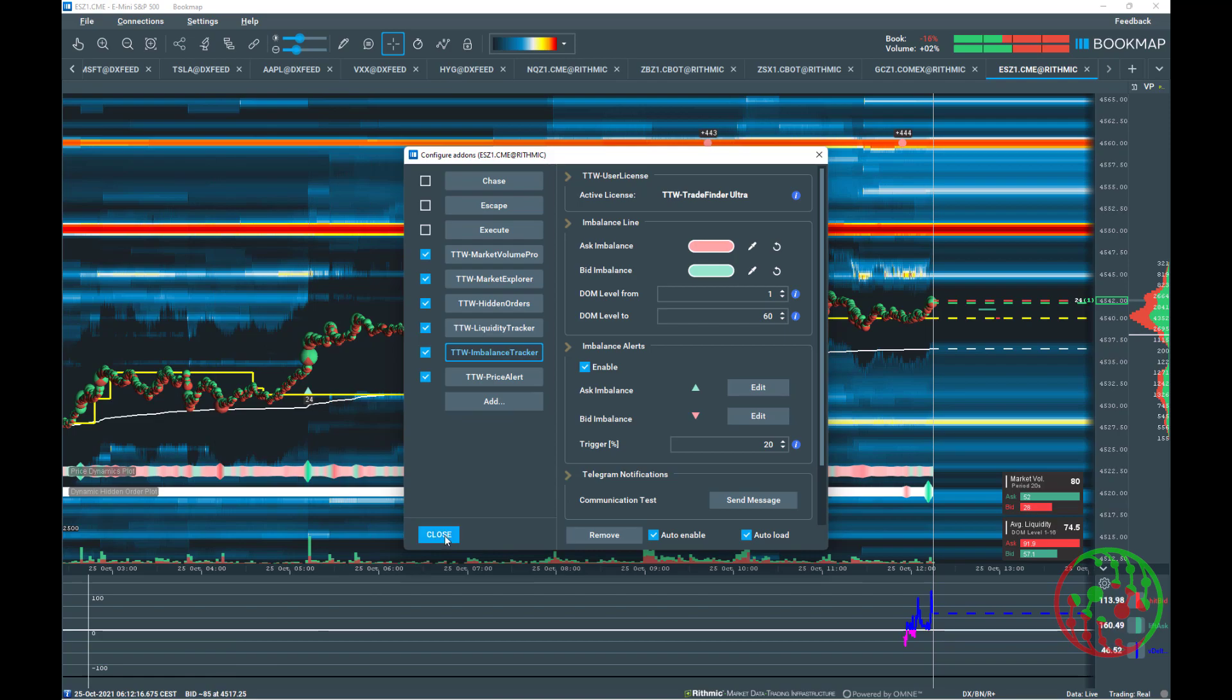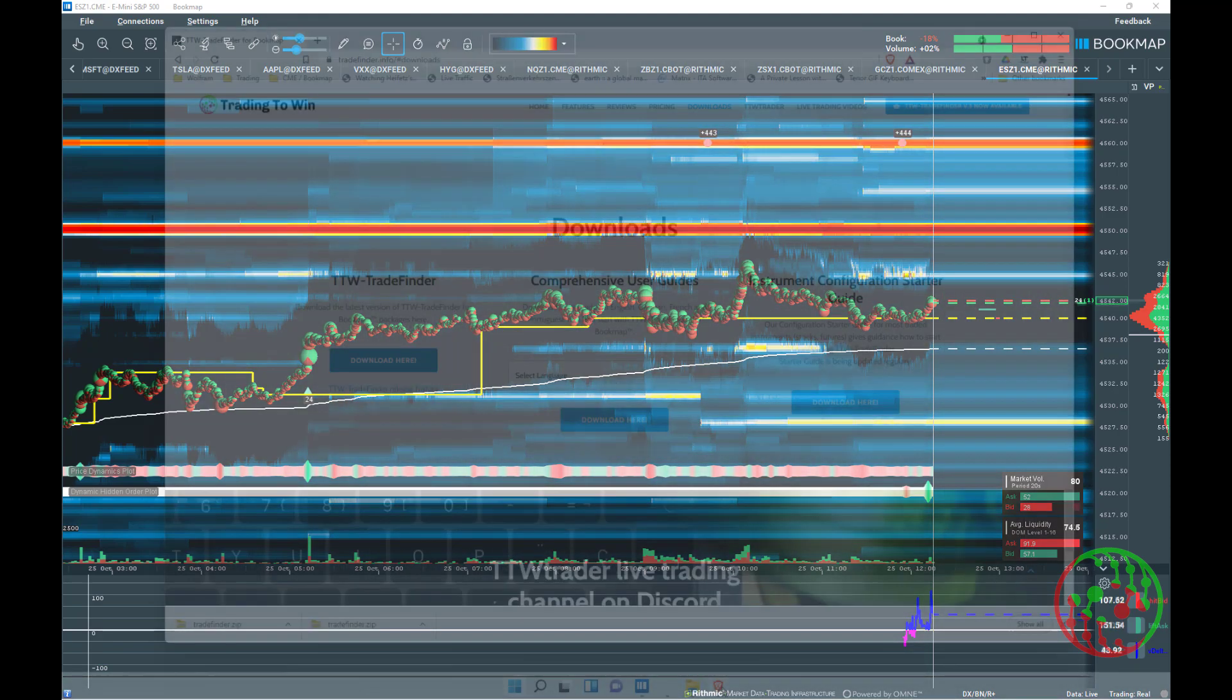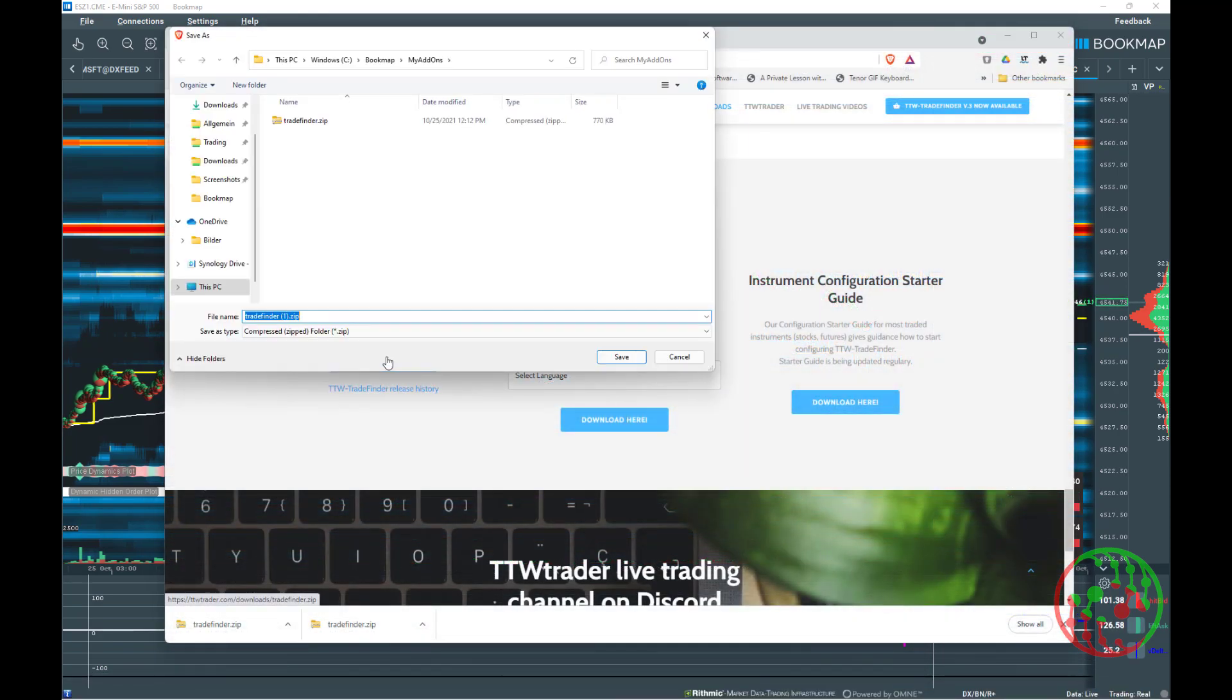How to update an add-on? Simply download and overwrite a previous module. And please stop. When Bookmap is running, you can't override a module.